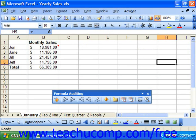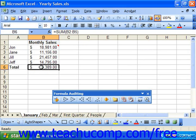You can select any formula cell or any cell used by a formula cell and then trace either the precedent or dependent cells for the selected cell. When you do this, Excel will draw blue arrows either from the selected cell to its dependent cells or from the precedent cell to the selected cell, depending on which button you choose from the auditing toolbar.